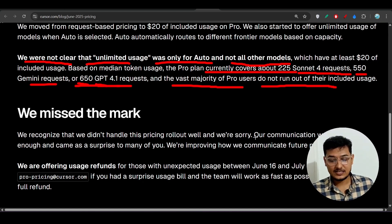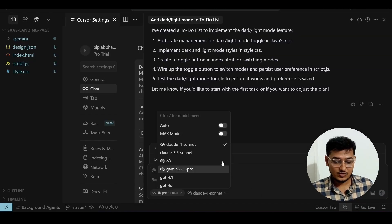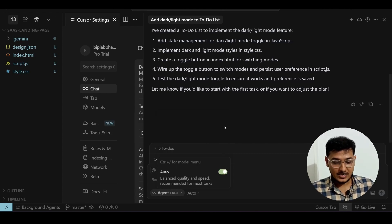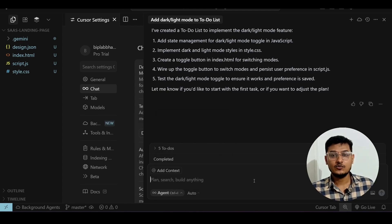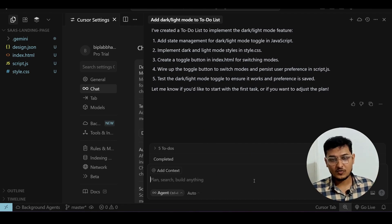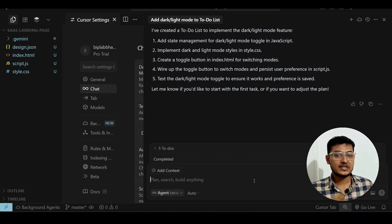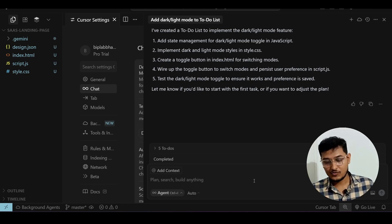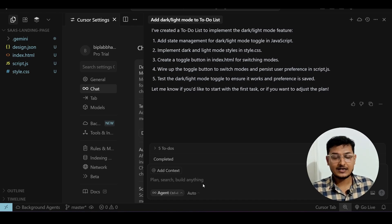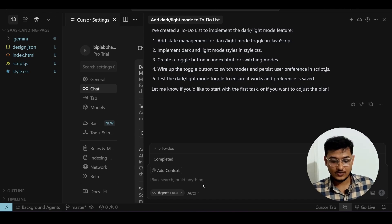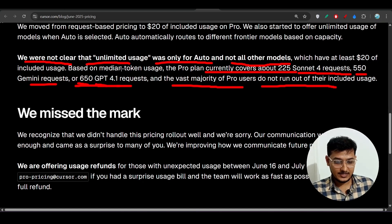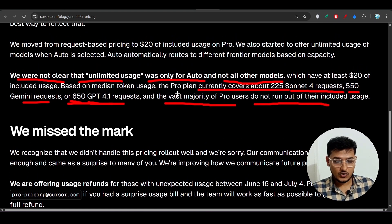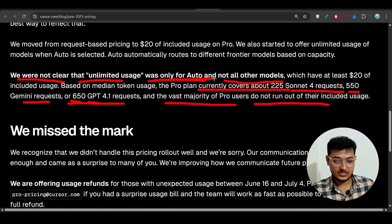If your model-specific quota runs out, you can switch to Auto mode. Just turn on Auto and Cursor will automatically route your requests to any of the pro models — it could be Claude, Gemini, or GPT-4.1. You won't know exactly which model is used in the background, but you will get unlimited access.